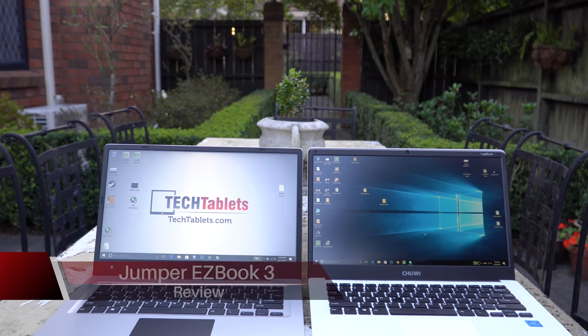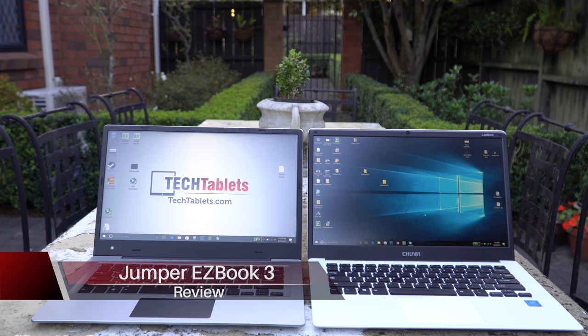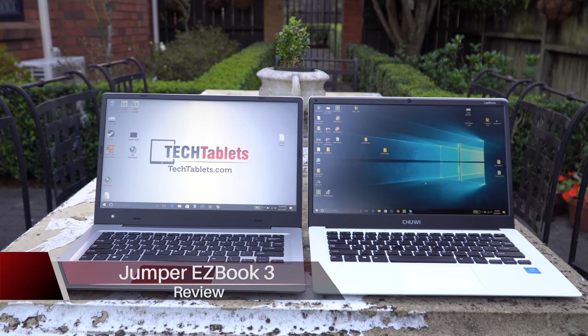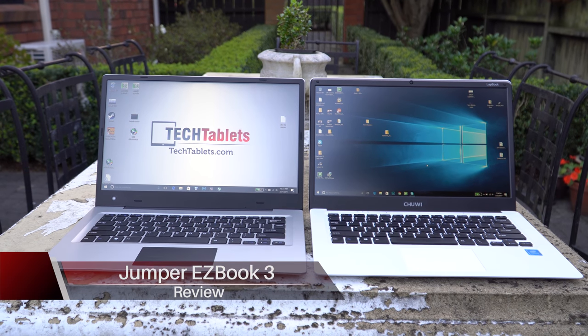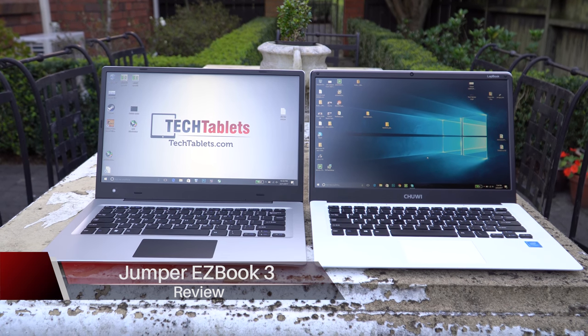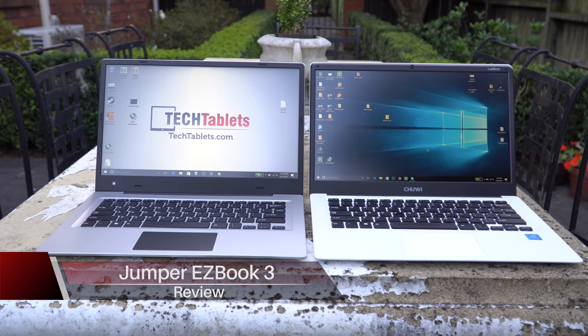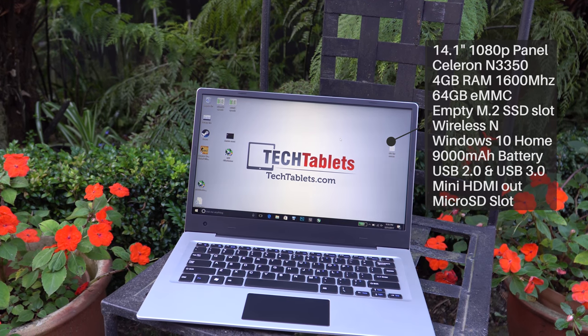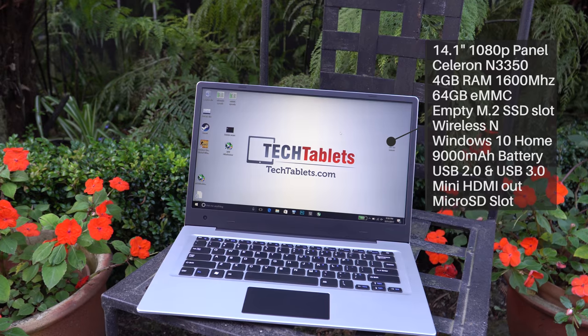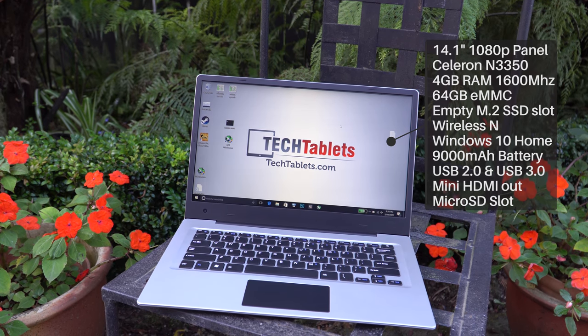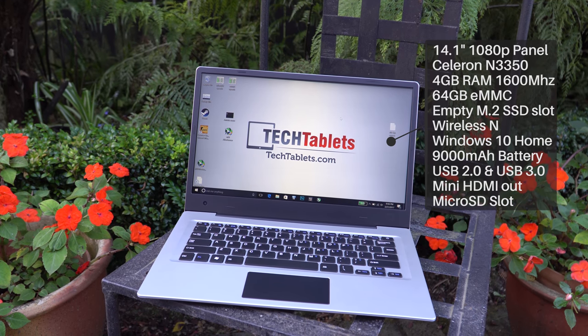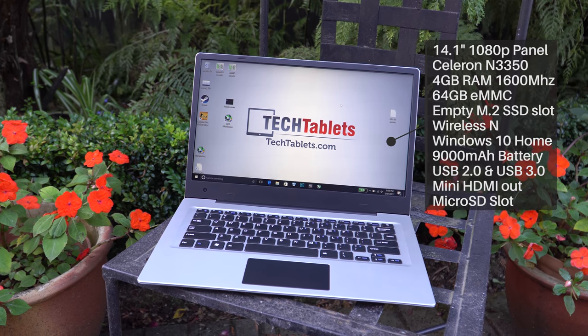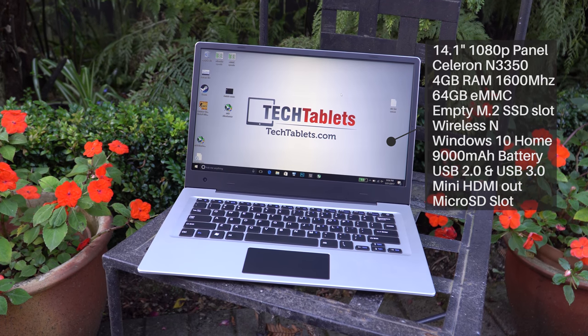So 2017 sees the launch of the new Jumper EZBook 3. Now this new model has the Apollo Lake N3350 which is the first time I'll be testing out the CPU. It's dual core, it has 4 gigabytes of 1600 megahertz RAM, 64 gigabytes of internal storage that's eMMC spec, but it also does have a spare M2 SSD bay just like the Chewy Lapbook 14.1.